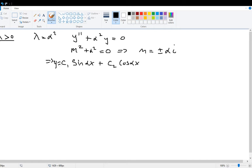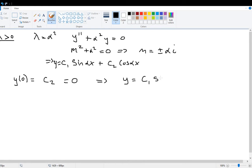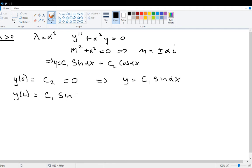Applying the first boundary condition y(0)=0: plugging in x=0 gives c1·sin(0) plus c2·cos(0) equals c2 equals zero. So c2=0 and our solution reduces to y equals c1·sin(αx). Now applying the second boundary condition y(L)=0 gives c1·sin(αL) equals zero.